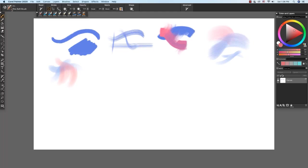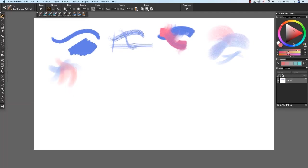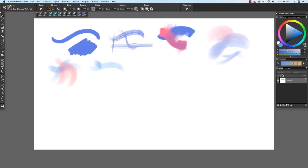Now let's check out the clumpy wet flat. And I'll choose the blue again. I'm going to hit reset to get back to the default size. The clumpy wet flat has some variation, bristle variation in the strokes. I'll choose the contrasting color and show how it mixes.